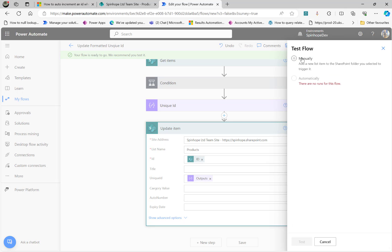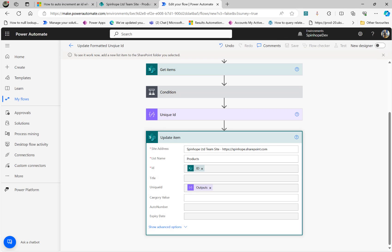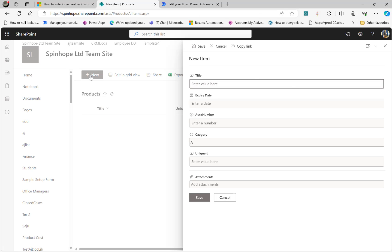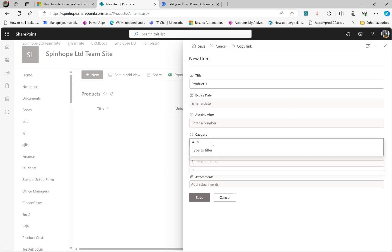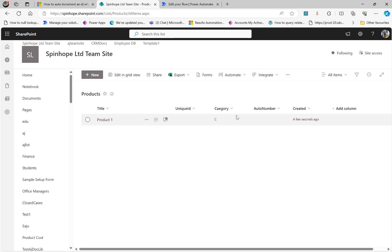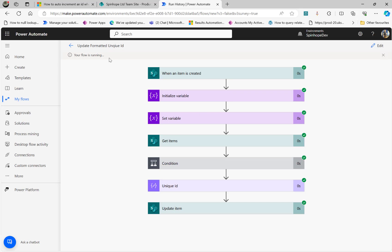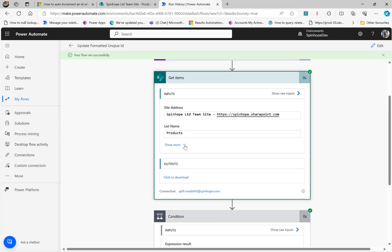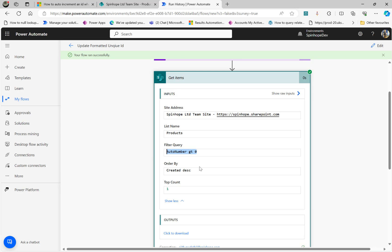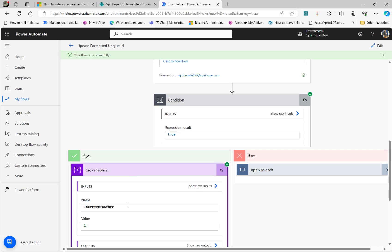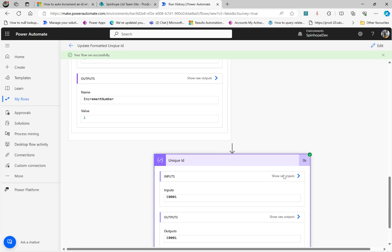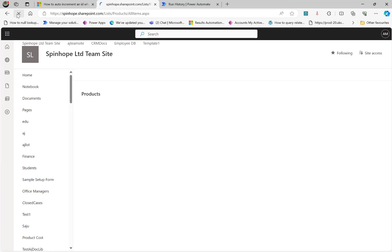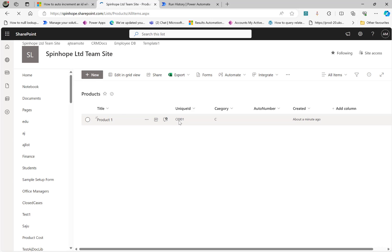I'm going to run my flow now. Click Test, manually, and Test Now. I'm going to add the record now. New item — Product 1, let's select category C. Hopefully my flow should run. There we go — everything ran okay. Very first time there are no records. My query is AutoNumber greater than zero, created descending, top count one — nothing there. So it's set to one. The format is good: C0001. Then updating the record. If I refresh my SharePoint list, I should see unique ID C001. Here we go — that's it.